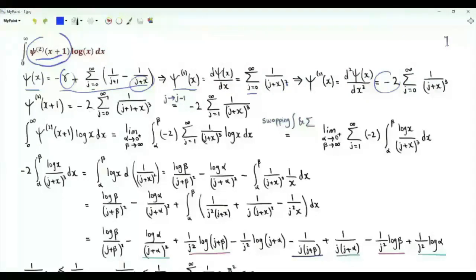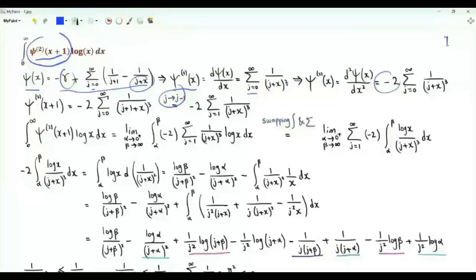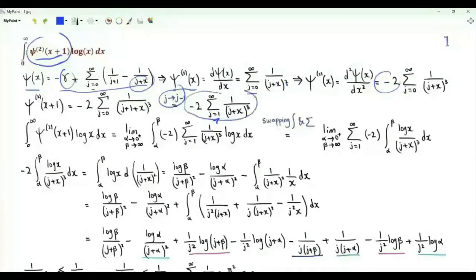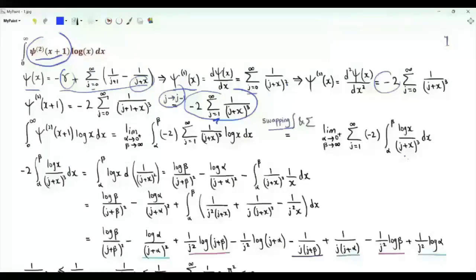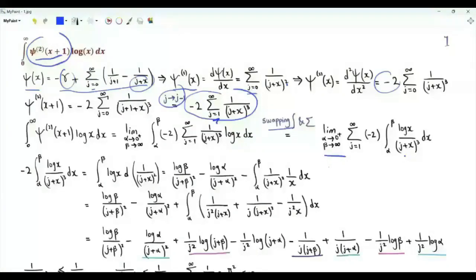So this part of the integrand is minus 2 times the summation j from 0 to infinity of 1 over (j+1+x) cubed. Replacing j by j minus 1, j is now a positive integer and the summand is 1 over (j+x) cubed. We insert this sum into the integral and swap the order of integration and summation. We write the integral as x from alpha to beta of log x over (j+x) cubed, then take the limit as alpha tends to 0 from above and beta tends to infinity.